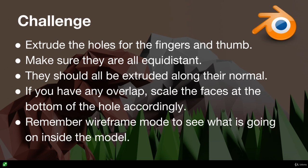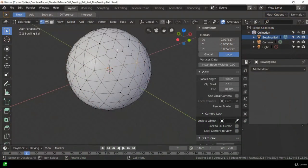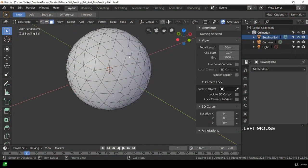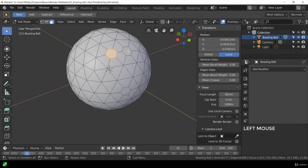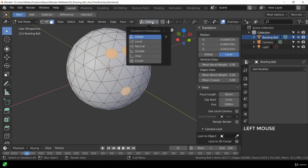Okay everybody welcome back. Let's go ahead now and create the holes for our fingers and thumbs. So now that we've got our bowling ball loaded up, let's go ahead, select these three faces. Brilliant. Let's go to our transform orientation and switch it to normal so we're explicit about it.